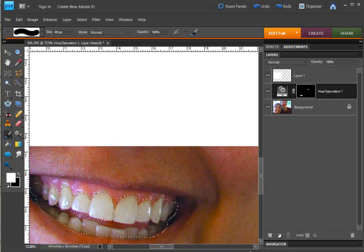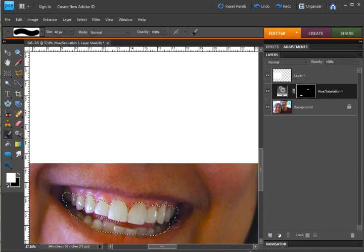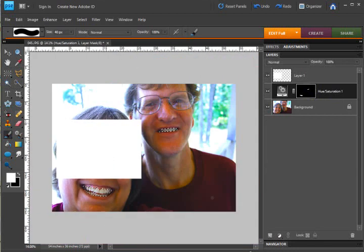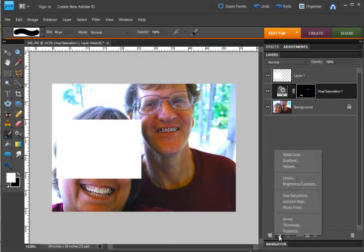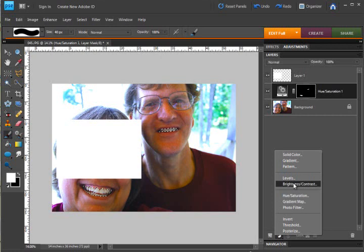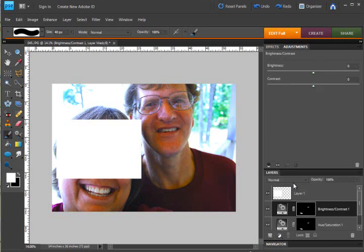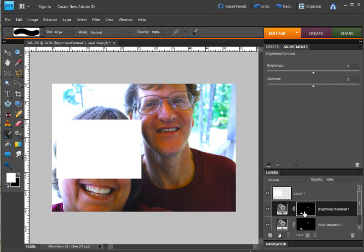So I made a selection of our teeth and if I go to the new adjustment layer and then brightness and contrast you'll see that it automatically puts that same selection. It's gone over here on our desktop, automatically puts that selection into a layer mask and then I can choose to move the sliders a little bit.